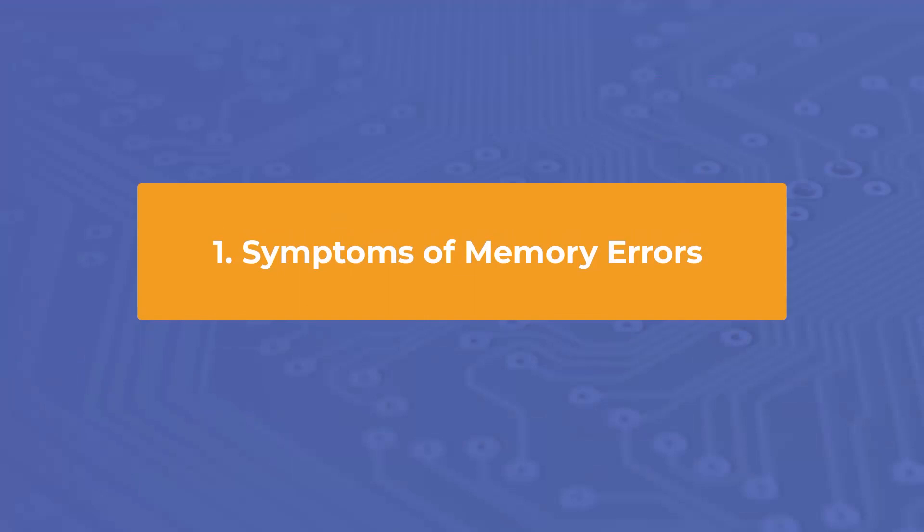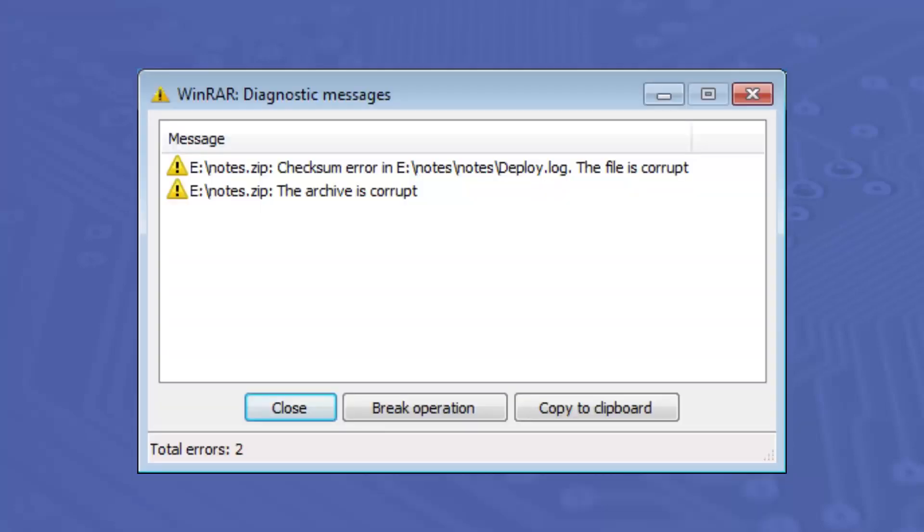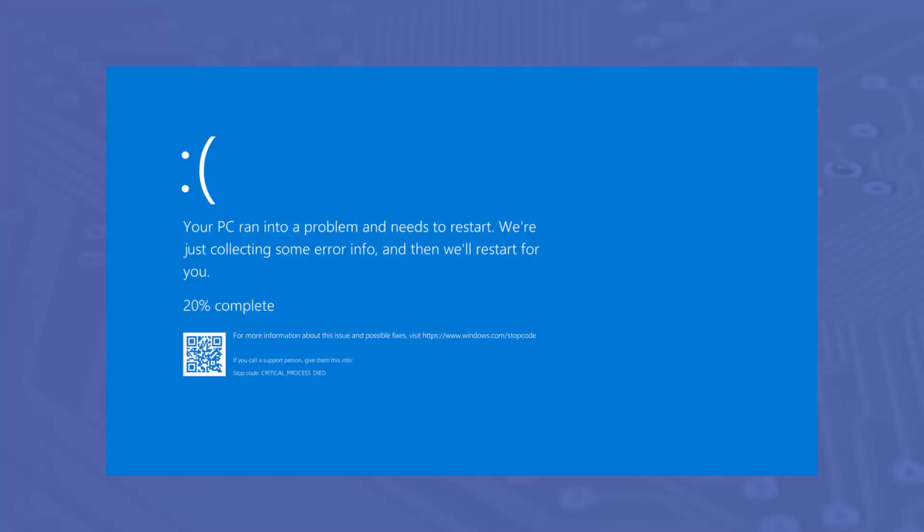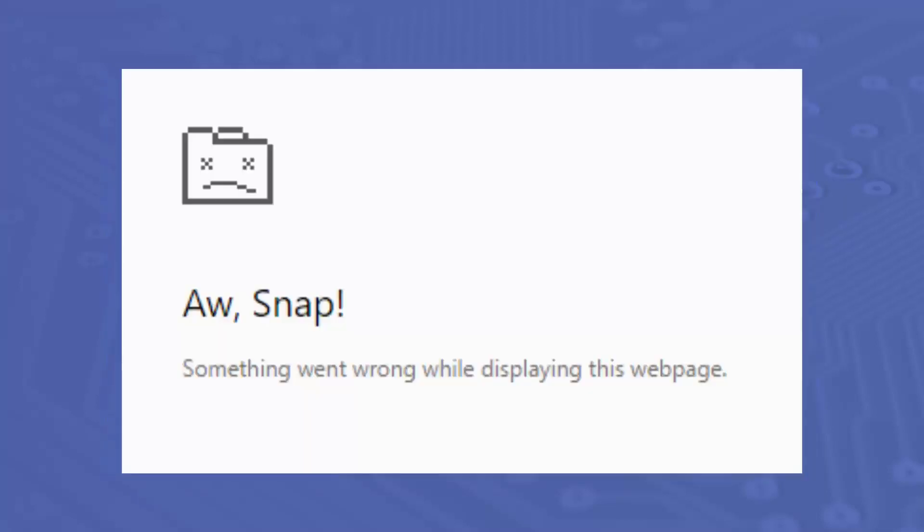To get started, it's best if we understand how to identify memory error symptoms and how these errors commonly manifest in our system. Common symptoms include data corruption, blue screen of death, application crashes, and system lock-ups or freezes.